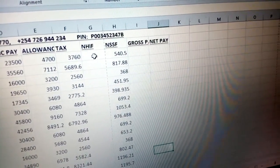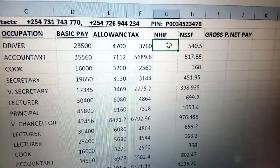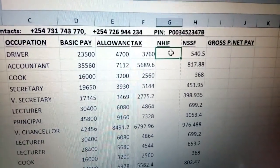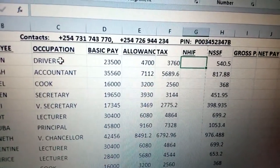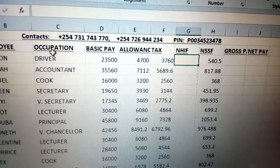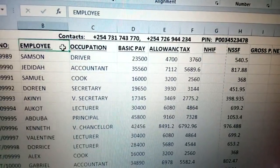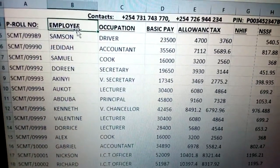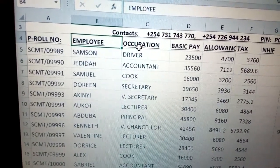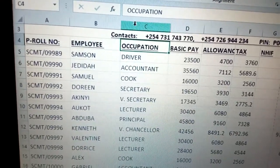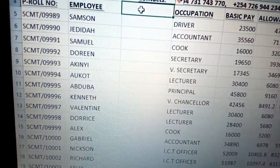Now calculate this NHF here, whereby it can be determined by your basic pay, or it can be determined for example by something like inserting a column for gender. In this case, you need to insert between employee and occupation — you need to insert a gender column. So I can just come here, right-click again, click insert, and now put 'Gender'.